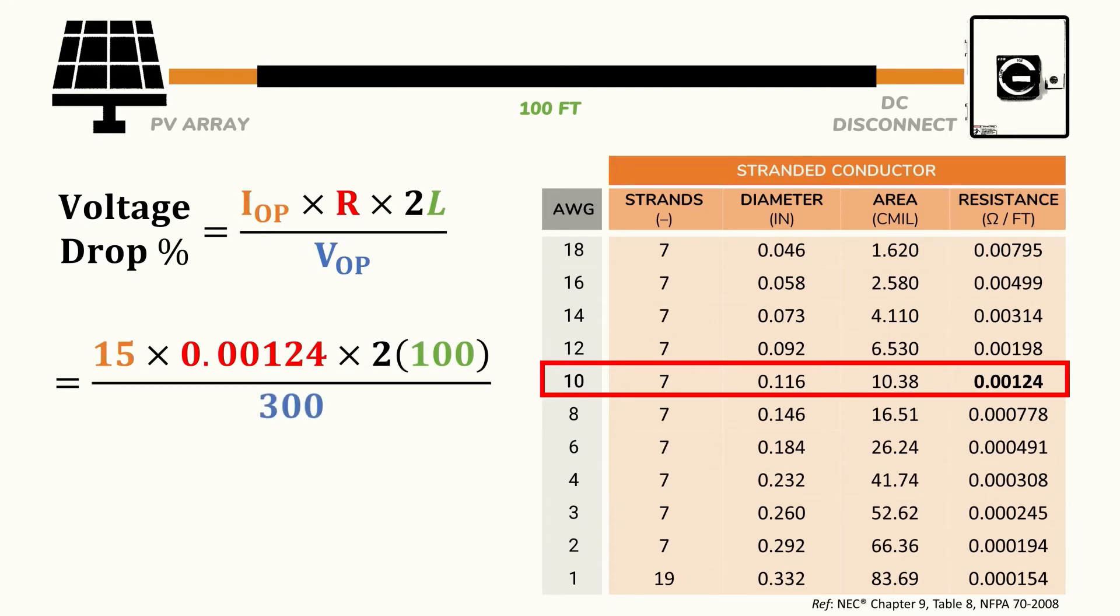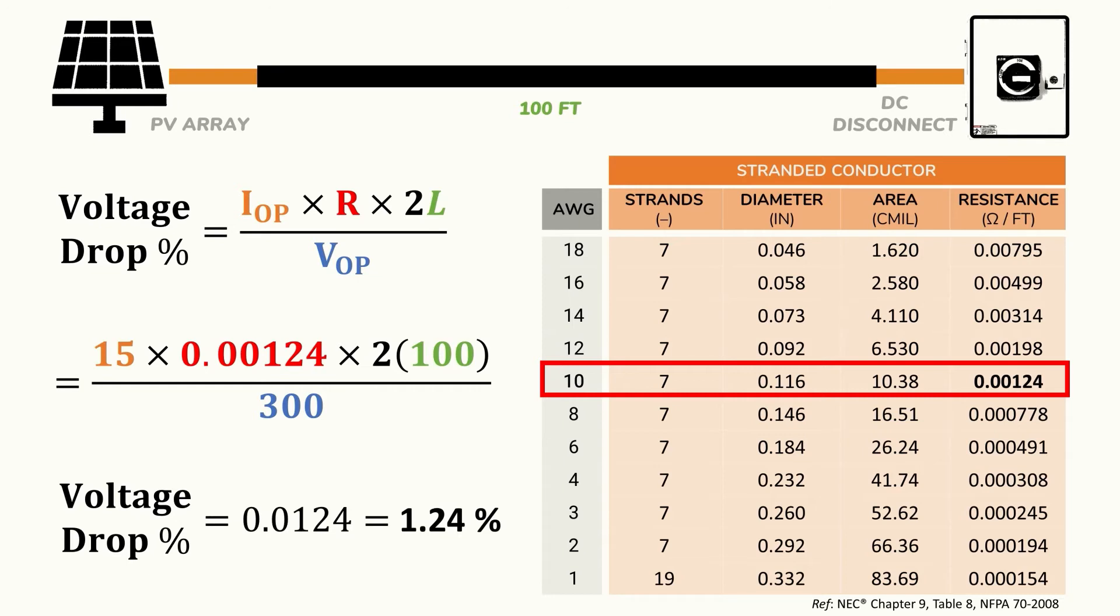Then we'll divide by the operating voltage or VOP which we'll assume to be 300 volts. In this case we have a voltage drop of 0.0124 or 1.24 percent which is pretty reasonable considering that we typically want less than a 2 to 3 percent voltage drop.